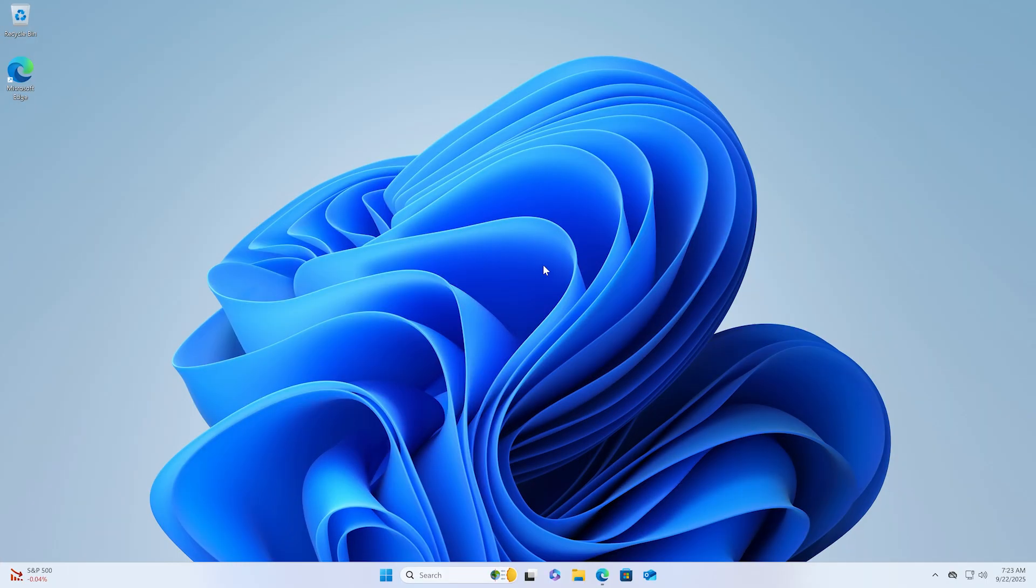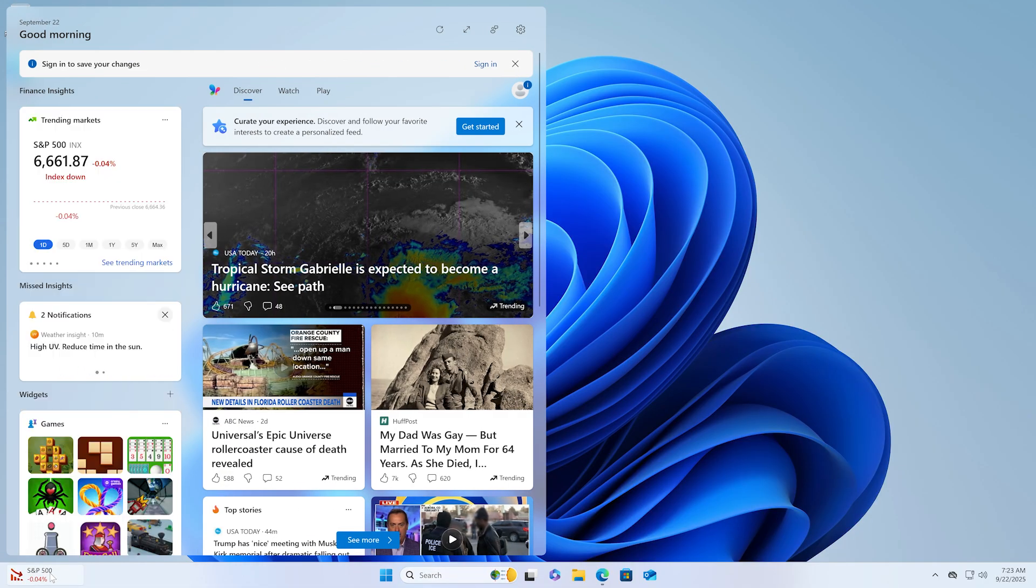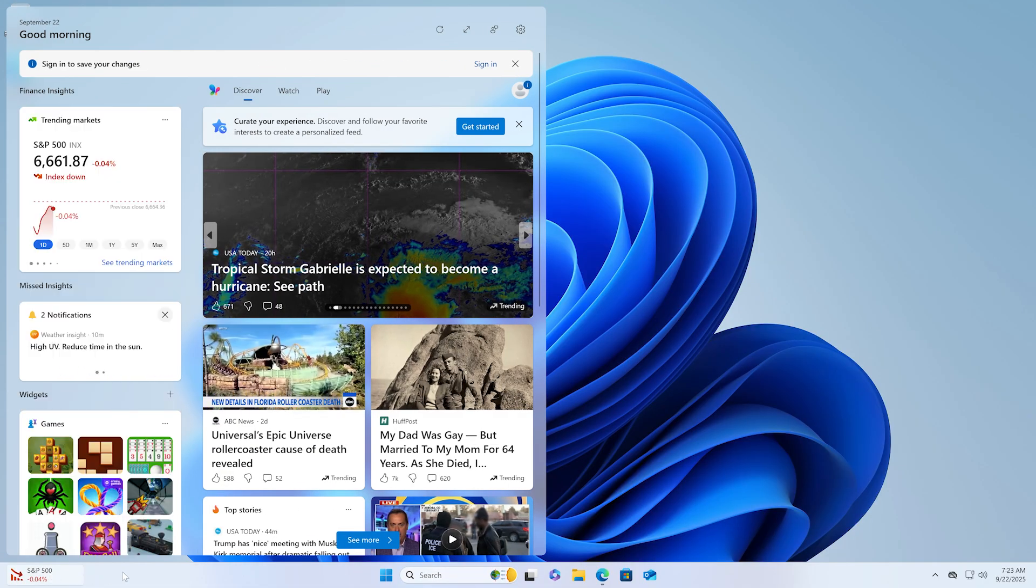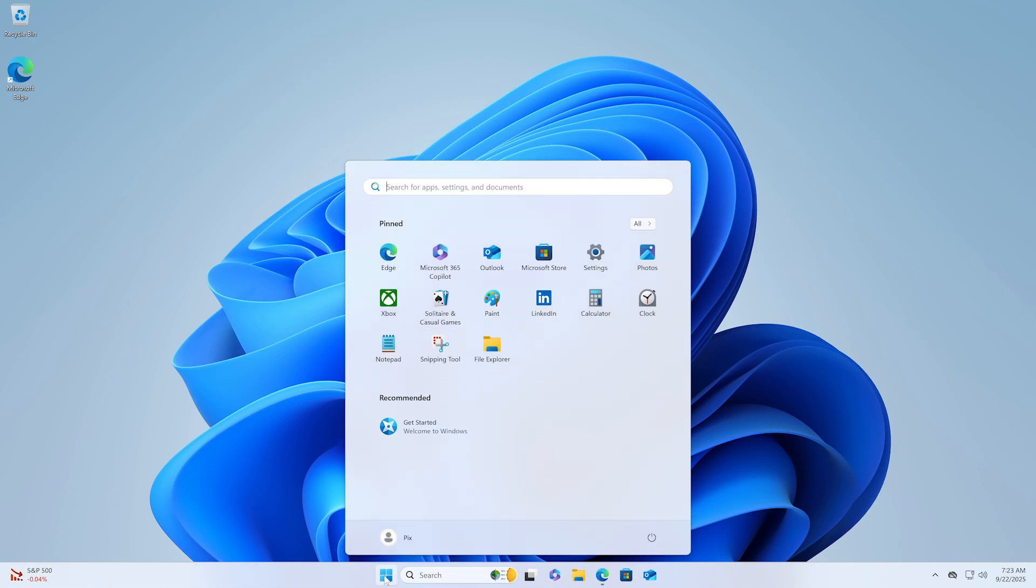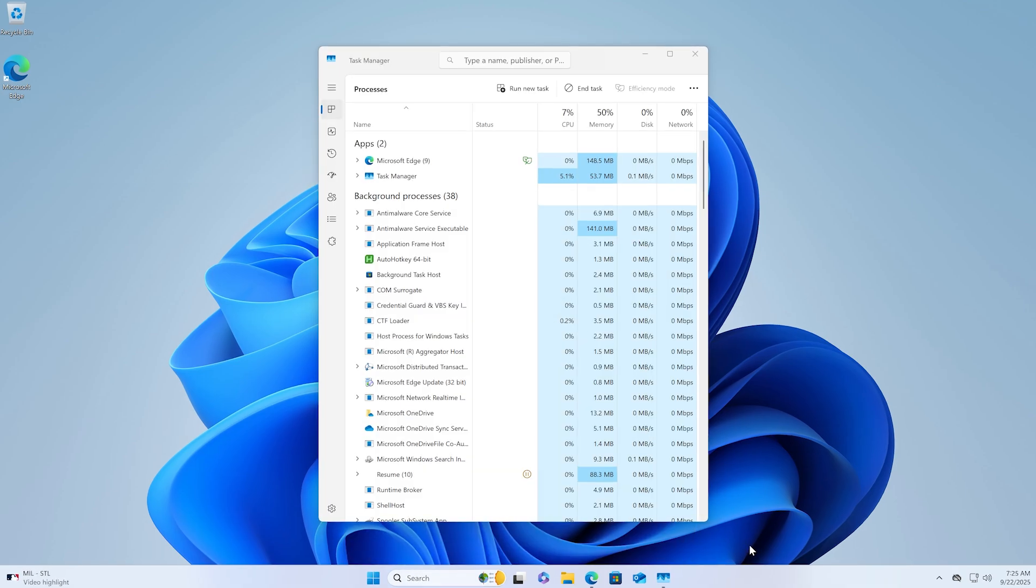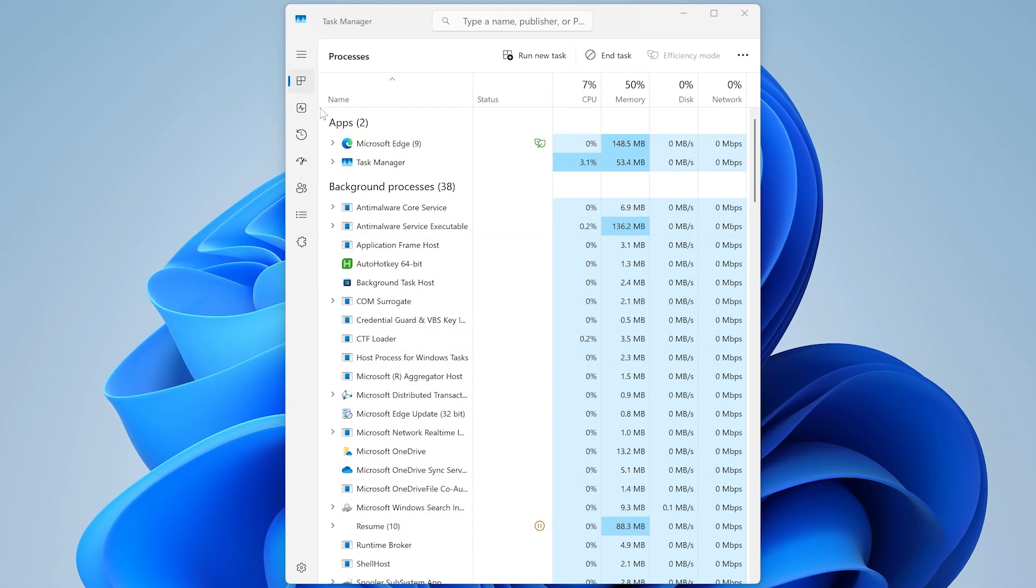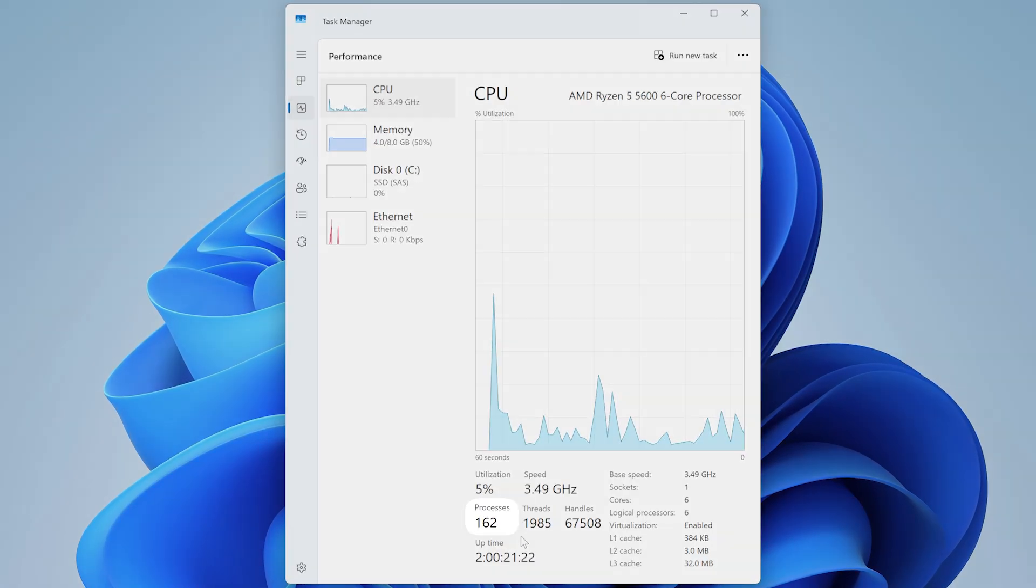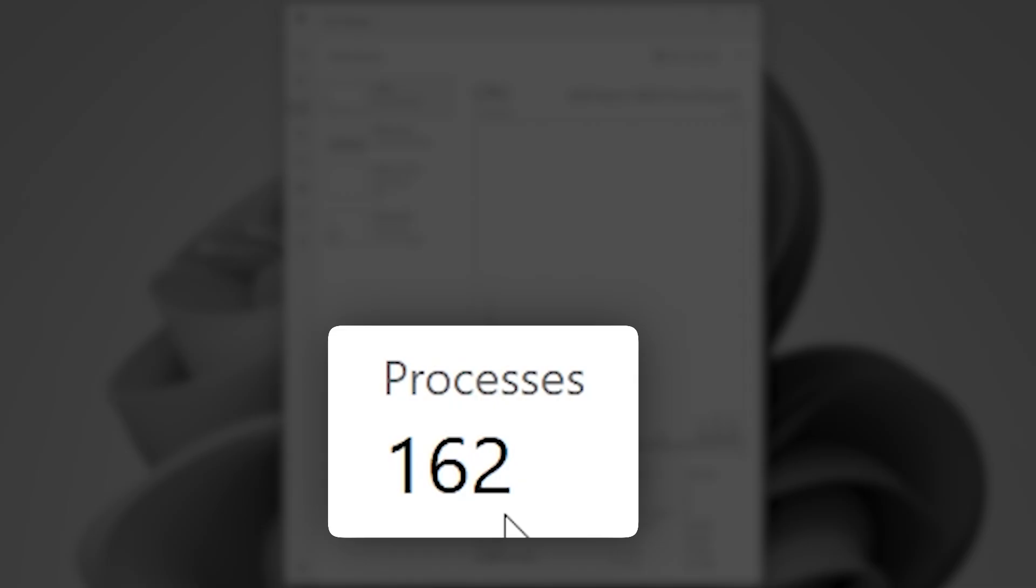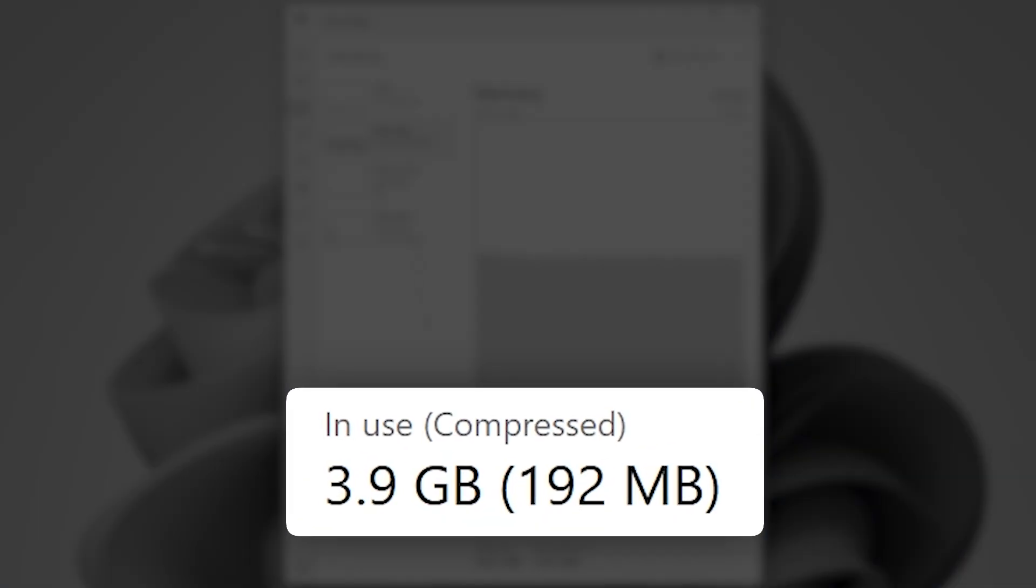This is a fresh install of Windows 11 Pro. The taskbar is a mess, the start menu is filled with bloatware, and if we pull up the task manager, we're already at about 162 processes running in the background, and it's eating up about 4 gigabytes of memory, all while doing absolutely nothing.